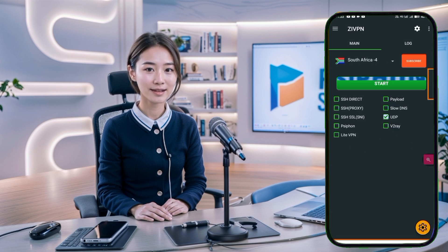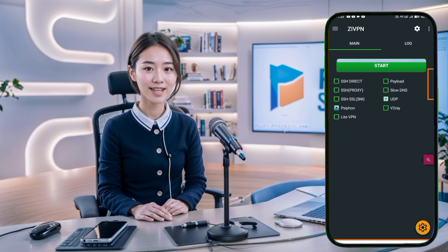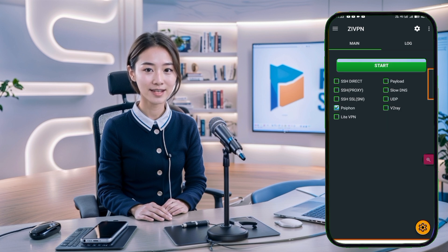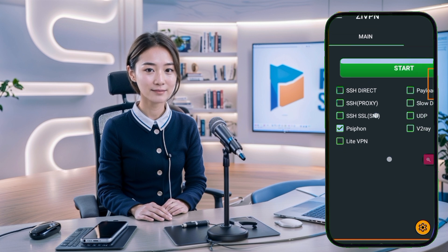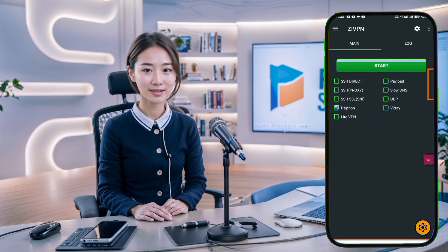Step 5. On the home screen, you'll notice different protocol options. To activate Siphon, check the Siphon box. This tells ZivPN to use the Siphon protocol for our connection.